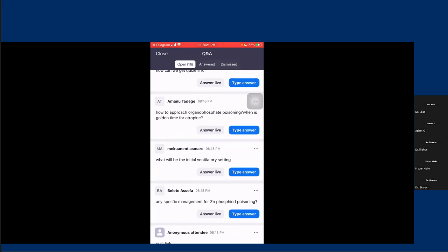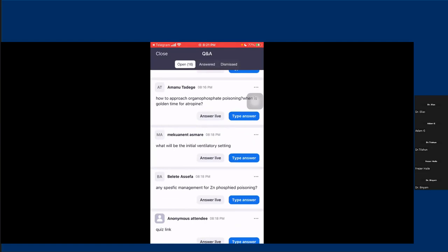What will be the initial ventilatory setting for a patient with poisoning who needs ventilatory support? The settings should be standard but still depend on patient conditions. I usually tend to use a volume-controlled mode with a tidal volume like 6 to 8 ml per kg. PEEP — I can start with 5, but if the patient has significant pulmonary edema, I can escalate PEEP as high as 20. This is the setting that we use.